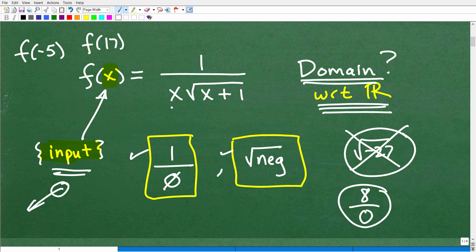What you're looking for when finding the domain with respect to the real numbers is: are there values — or a range of values — that would cause a zero in the denominator or a negative under a square root? That's the key question. If this was a hint for you, go ahead and pause the video and see how far you can take this problem. I'll show you a couple different ways to express the domain.